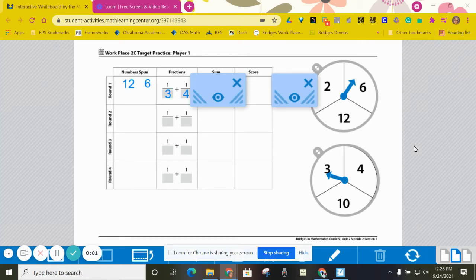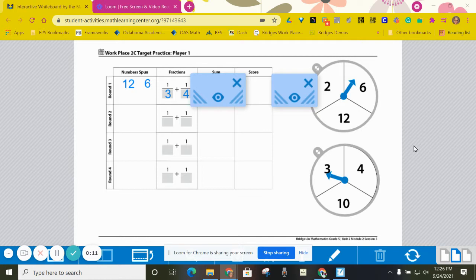These are the instructions for Workplace 2C target practice. For this game each pair of players needs one spinner overlay, two target practice record sheets, and pencils.